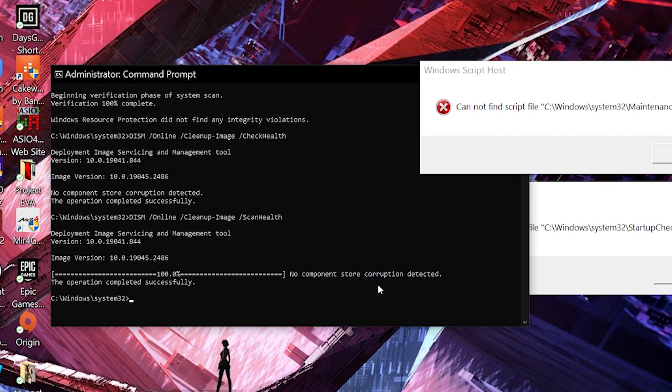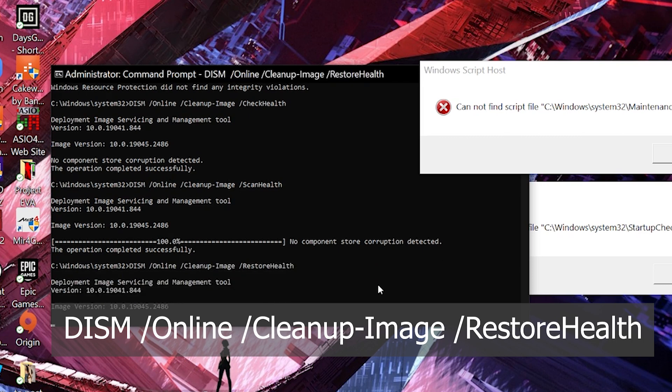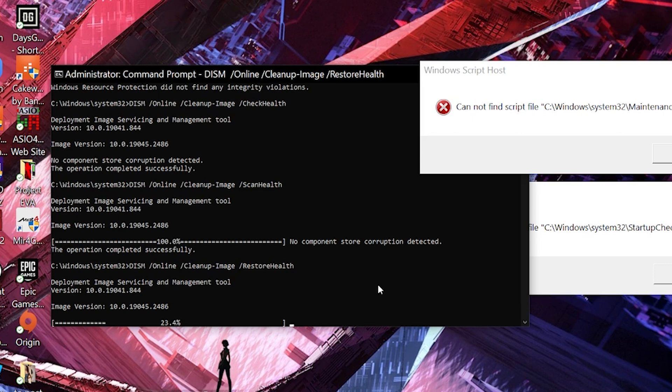After that command is done, the last thing that we would need to run is DISM space /Online space /Cleanup-Image /RestoreHealth. What it's doing is that it's restoring any errors or replacing any missing system files. We'll come back to you after this is done.